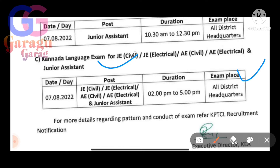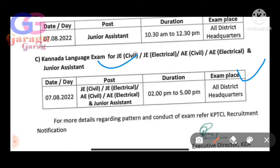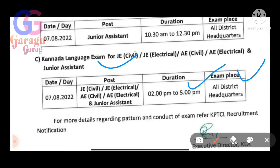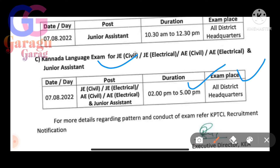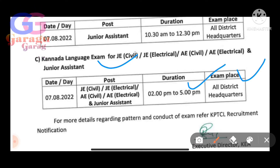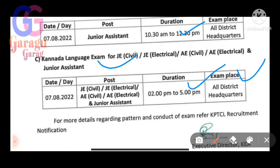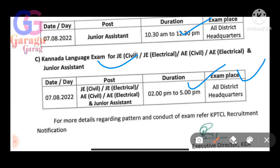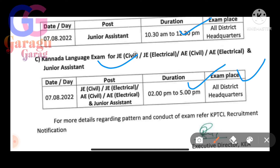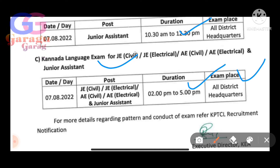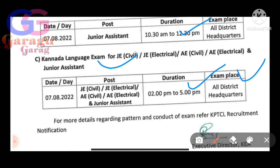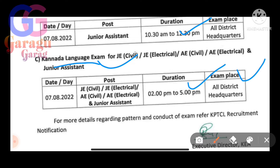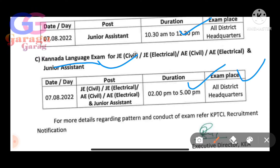The exam session timings are 2:00 to 5:00. For the Junior Assistant, the exam in August is from 10:30 to 12:30.